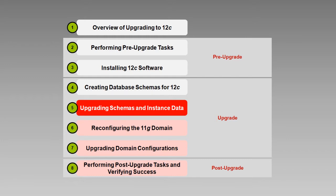In earlier videos we've taken care to verify our pre-upgrade requirements have been met, we've installed the version 12c software in a new Oracle home, and as you saw in the creating database schemas for 12c video, we've created the new schemas required for version 12.1.3. Now let's talk about upgrading schemas and instance data using the upgrade assistant.